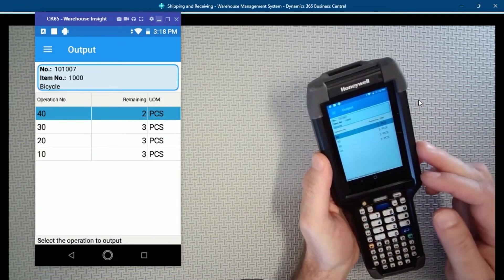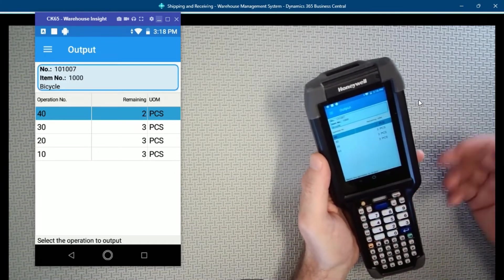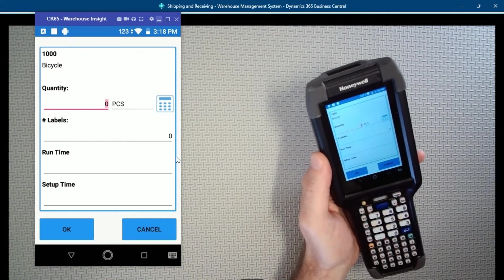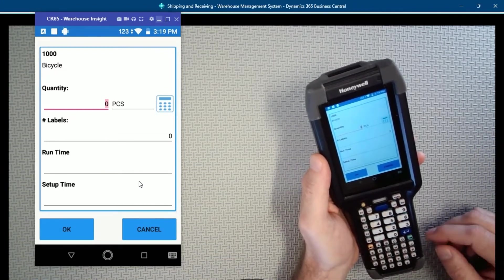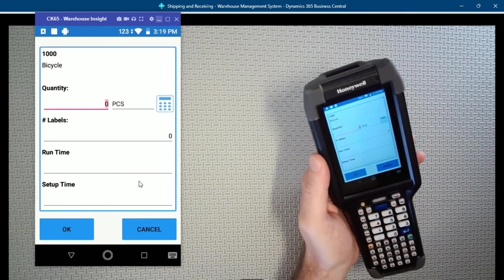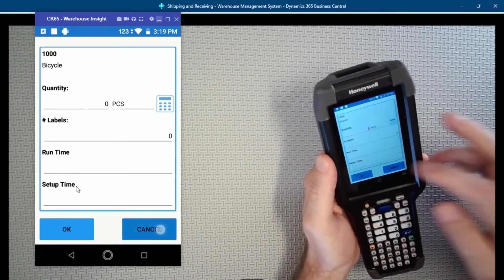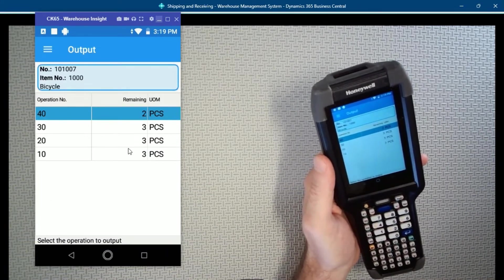We can also use this output application to record runtime and setup time. There are some fields you can add - if you add the runtime and setup time fields, we'll also capture this runtime and setup time and put that in the capacity ledger entries when we post the output. This is just configuration. Now what you might want to do, if you're capturing runtime and setup time, is see the total runtime and setup time displayed somewhere.